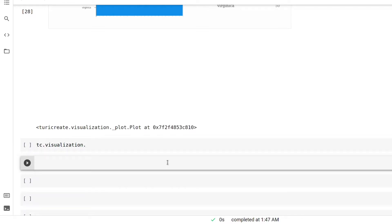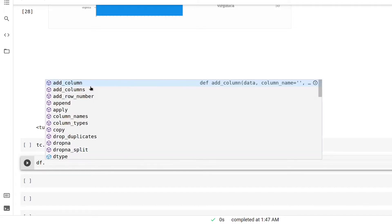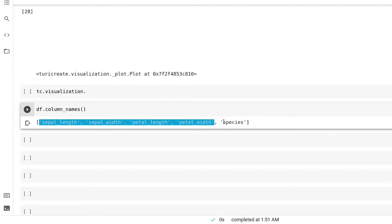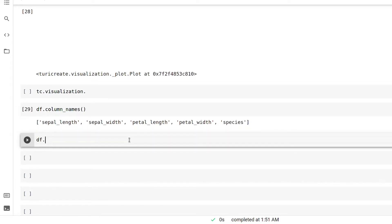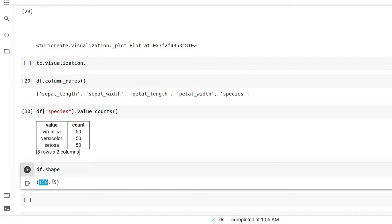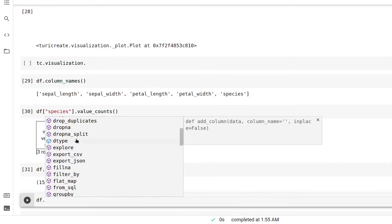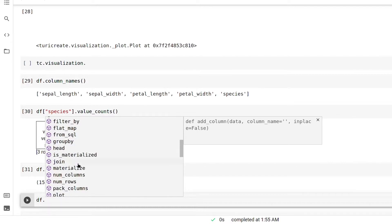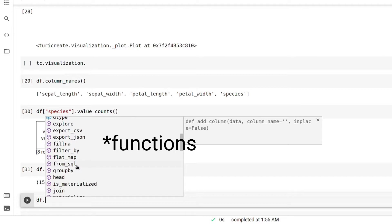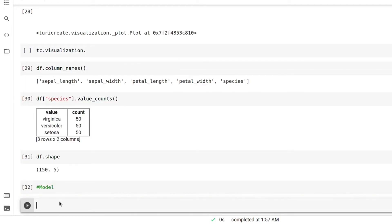Now let's see some basic operations with our scalable data frame. We can add columns, see column names — as you can see we are getting the names of columns: these are my independent features and species is my dependent feature. value_counts() returns the number of times a unique value is repeated. These operations look similar to a pandas DataFrame. The shape shows 150 rows and 5 columns. SFrame also offers drop_duplicates, drop NaN values, export to JSON, read CSV, and random_split for train/test purposes — many features that scalable frame offers.